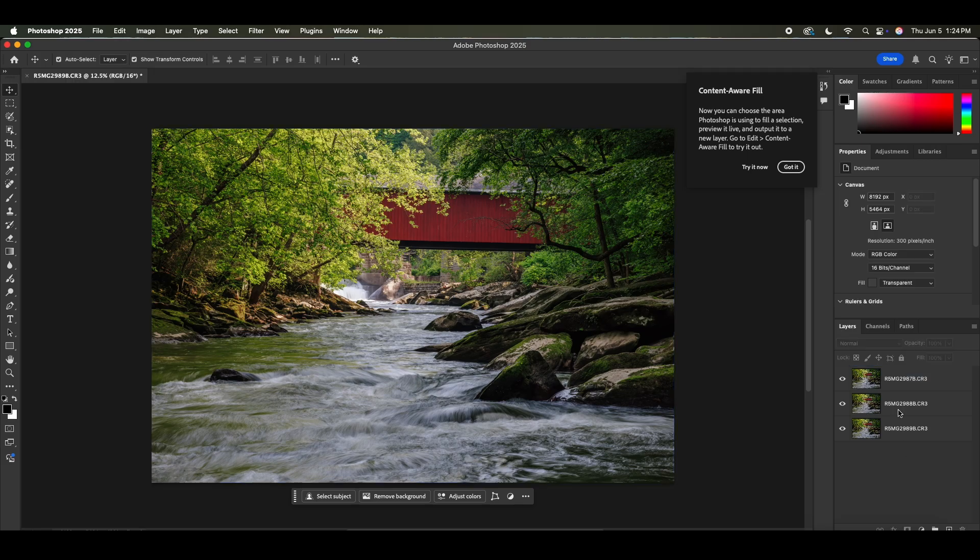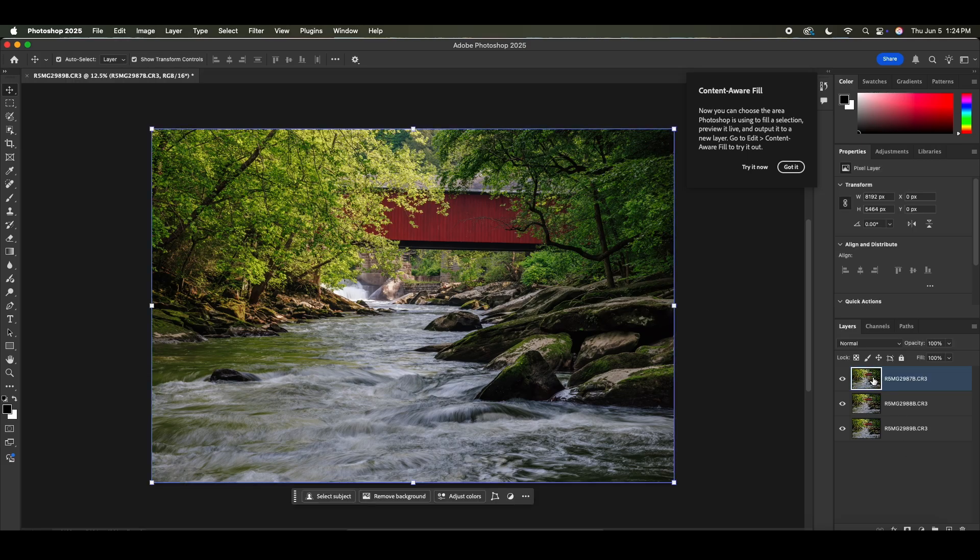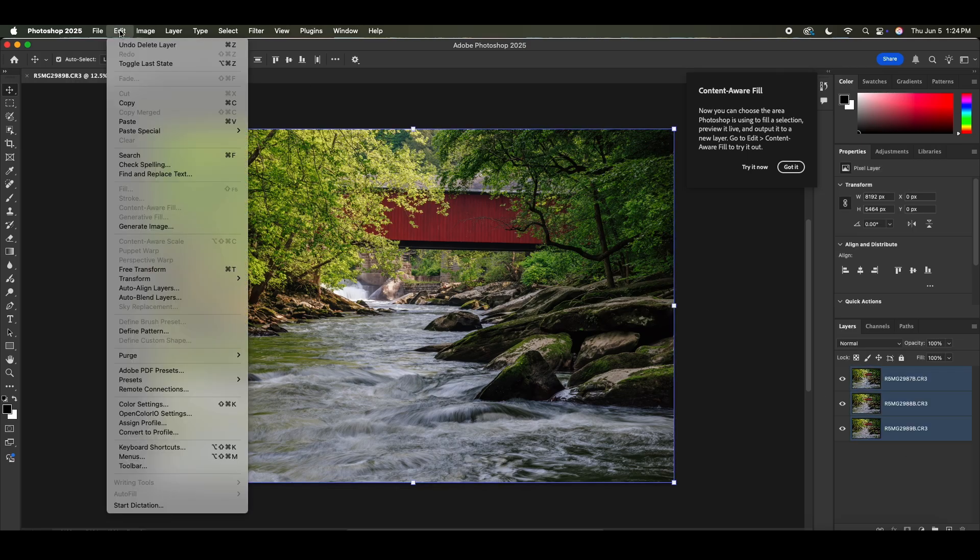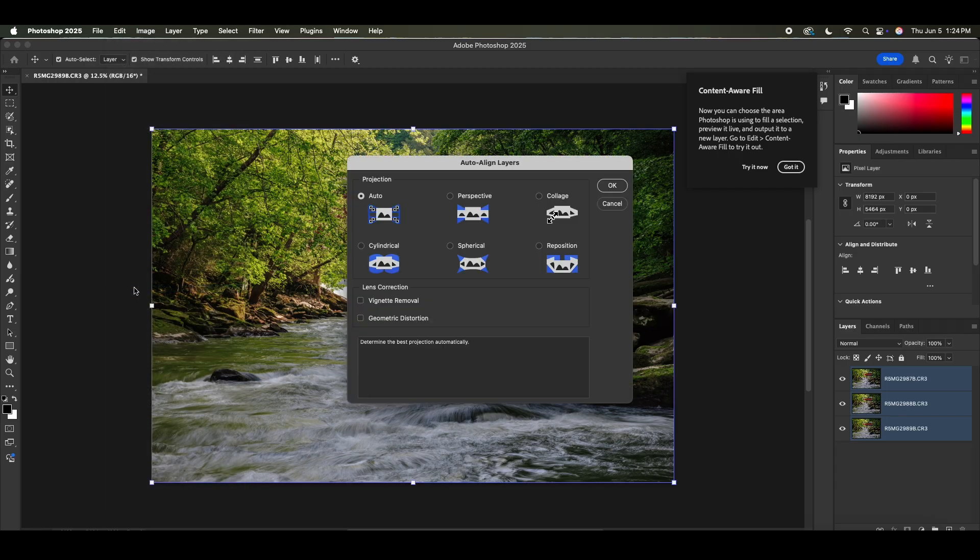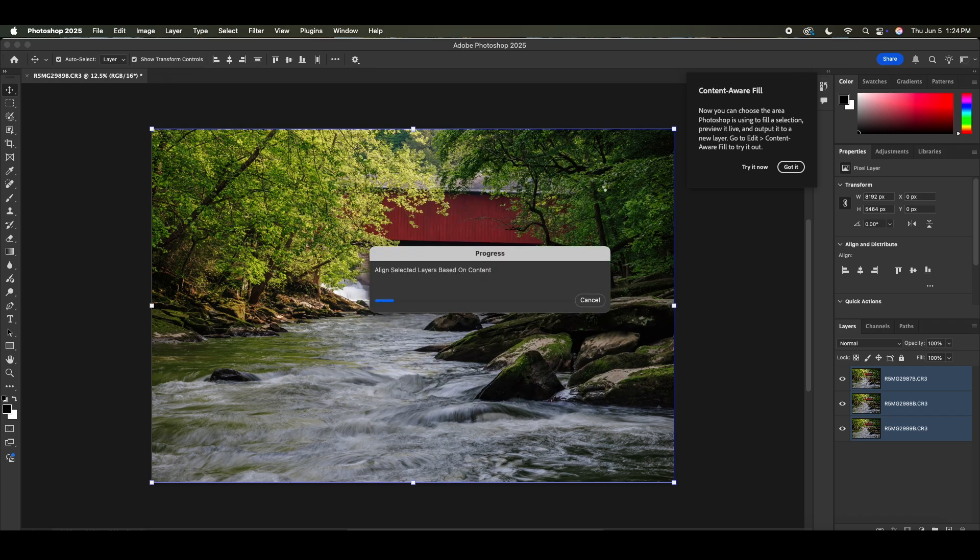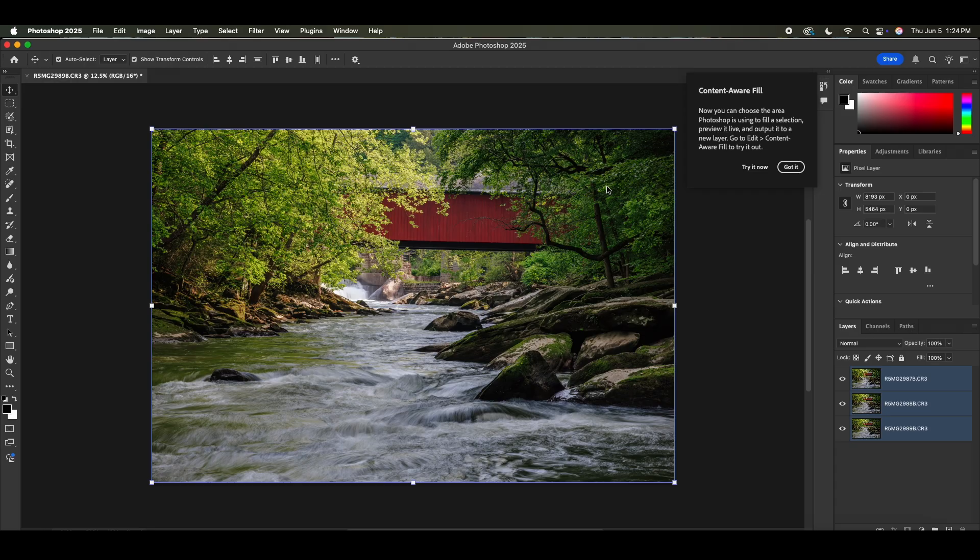So we're going to select all three images and then go to edit and then auto align layers. And we're going to use just the standard auto option. And what this is going to do is analyze the images, and if there was any movement of the camera or the tripod just from hitting the button to snap the shot.